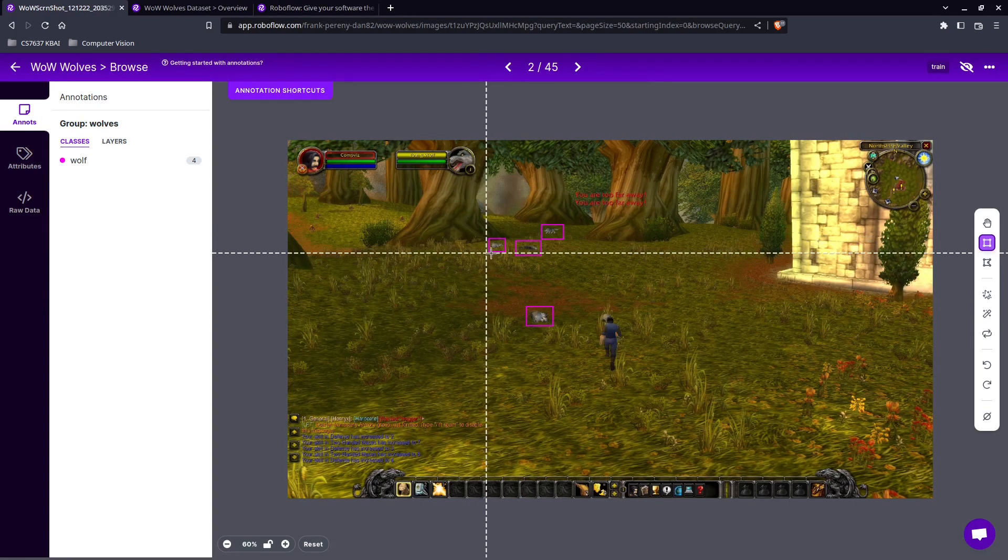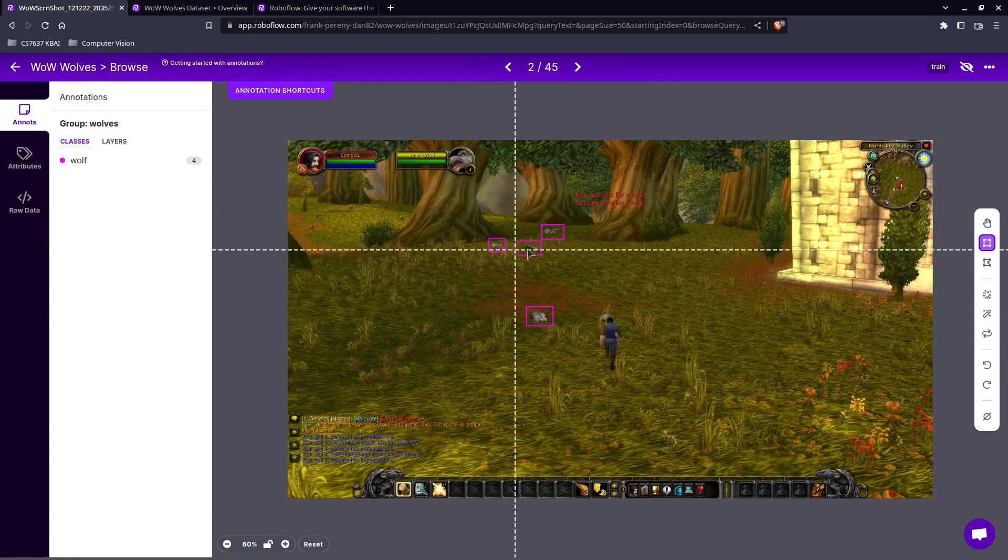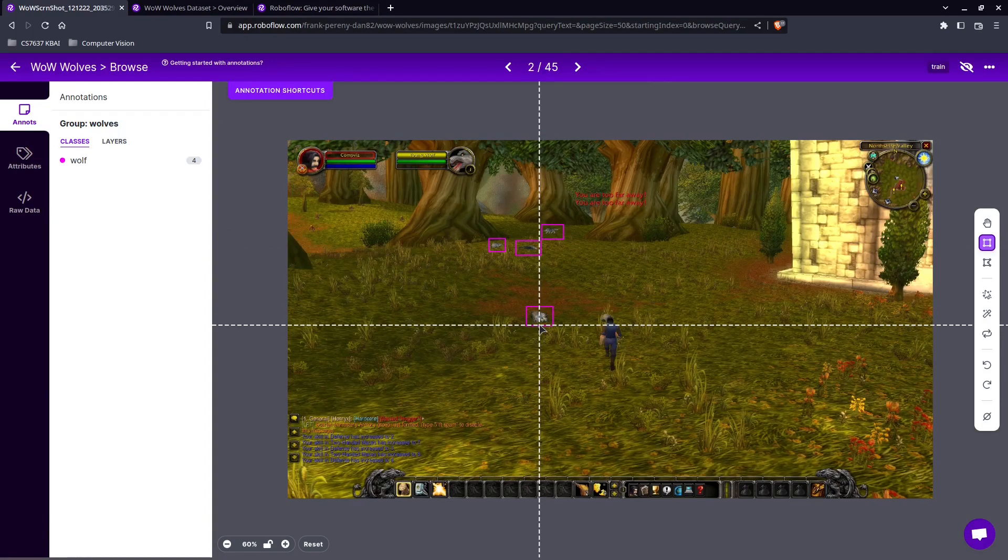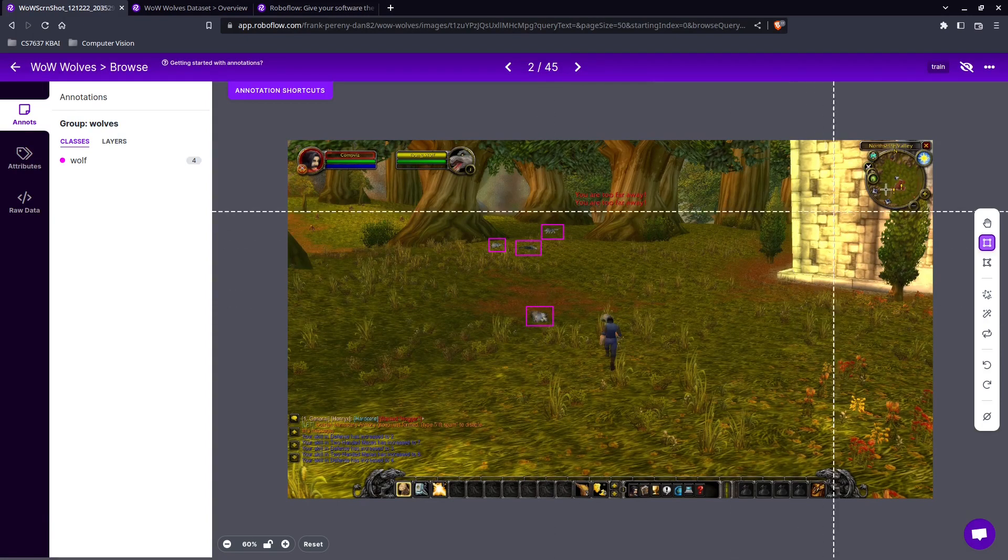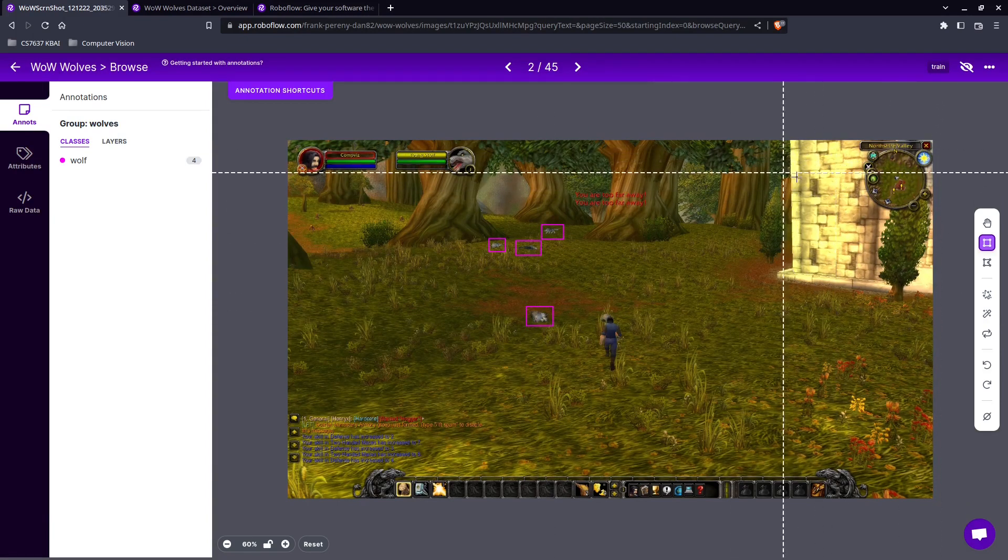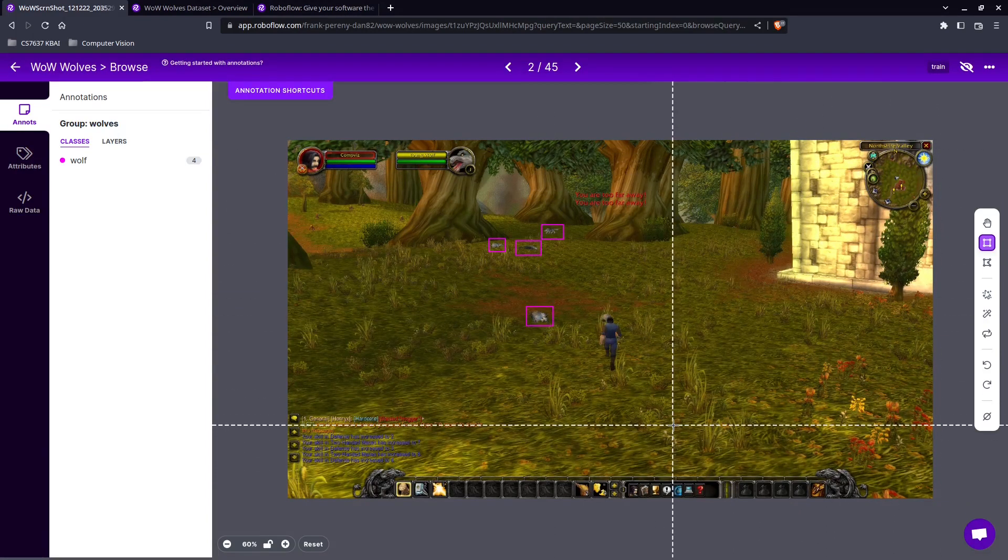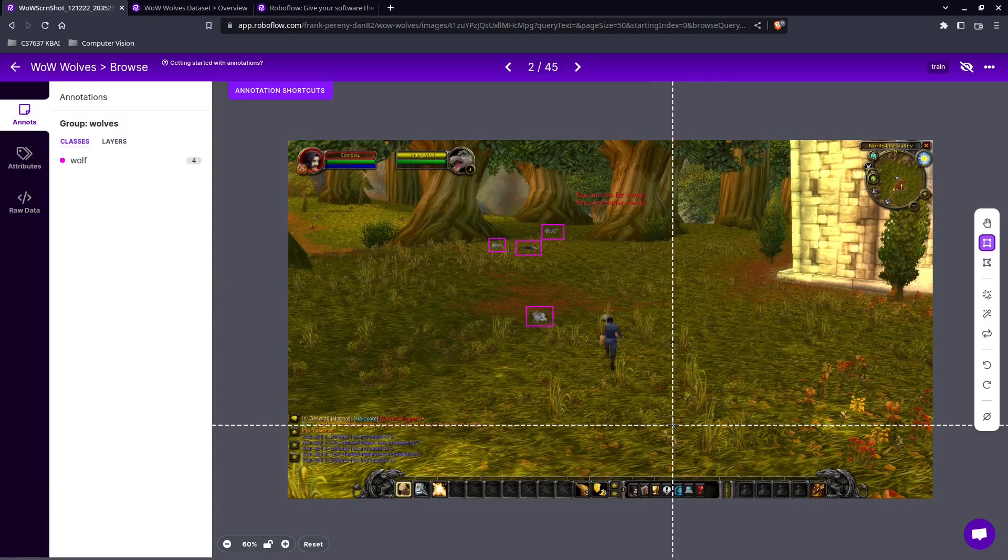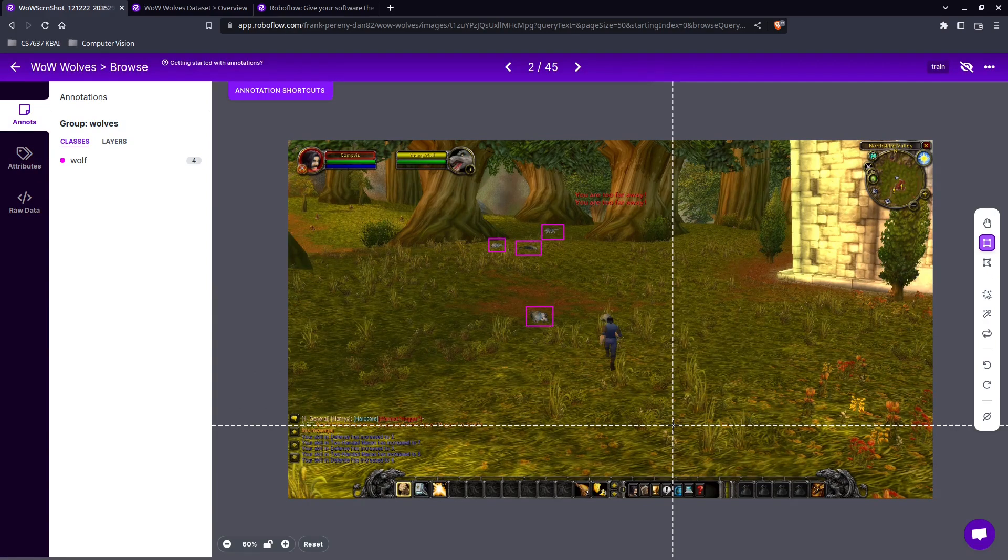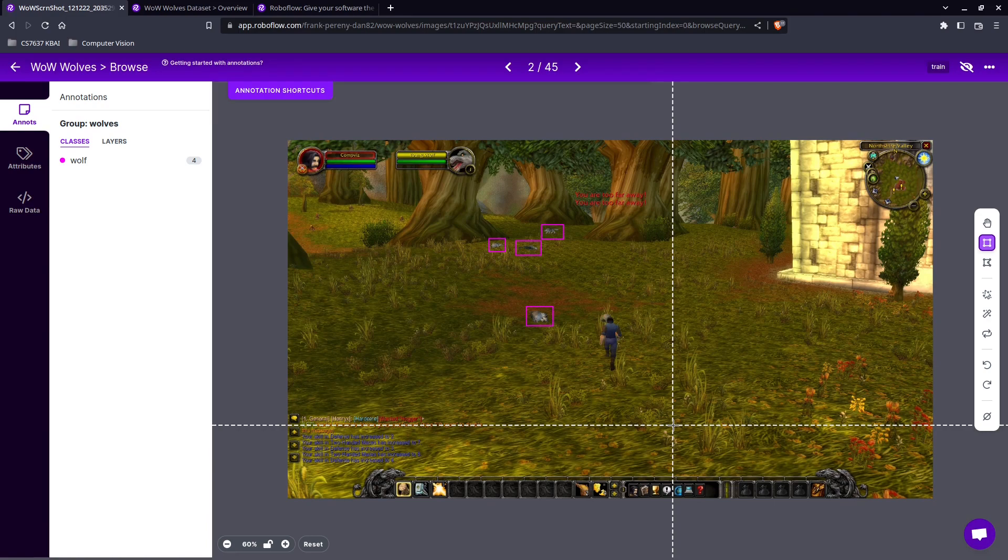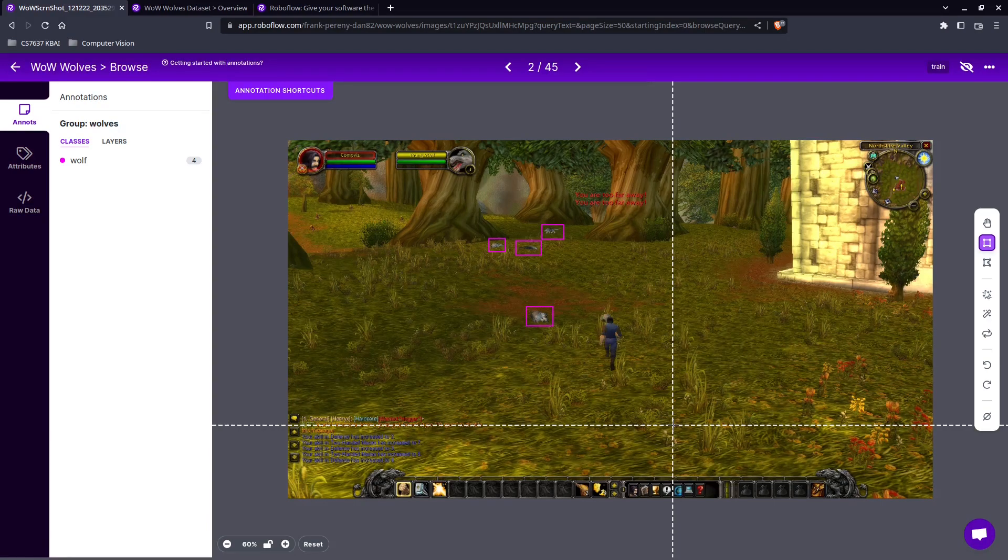And in this image we would use this rectangle tool and identify any positive examples of a wolf on this image. So the computer will learn from this. It will understand that this is a wolf, this is a wolf, this is a wolf, and this is a wolf. And it'll also learn that this is not a wolf, this is not a wolf.